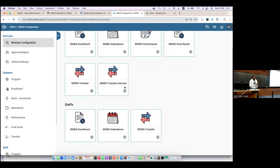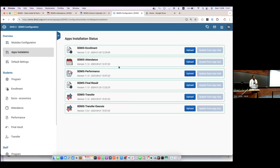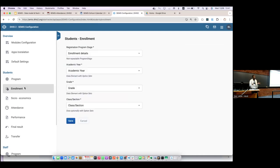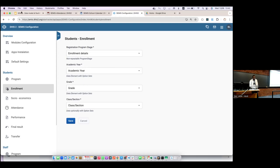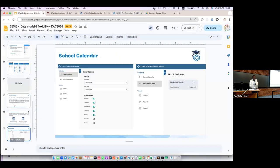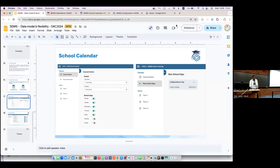This configuration app is for system administrators and is typically done once or whenever something needs to change. On the overview, you see the same cards as on the data entry side, but with a border — green means the module is ready to go. You can control what's okay and what's not, update each module application, and do the mapping. For a DHIS2 implementer, you create the programs and do the mapping here — specifying which program stage to use for enrollment, which data element represents the academic year, and so on. That's the configuration side.